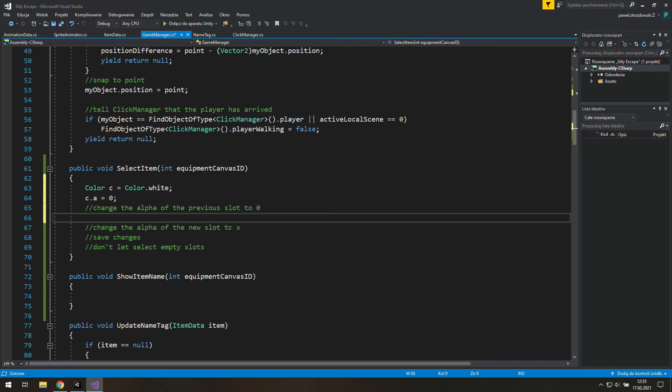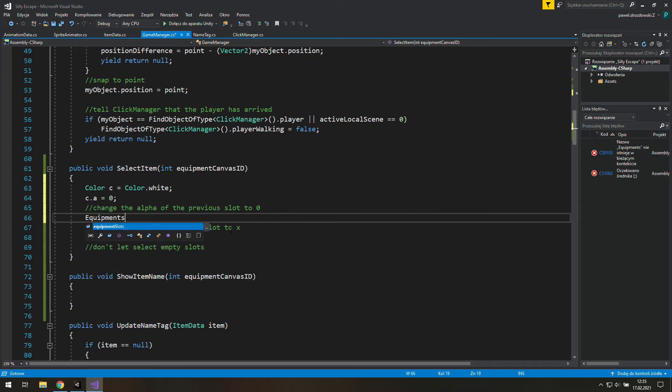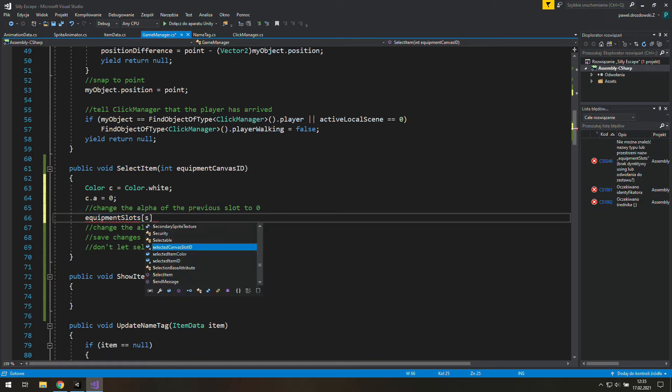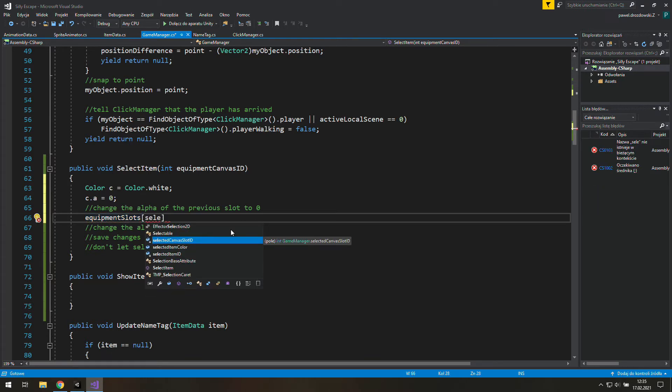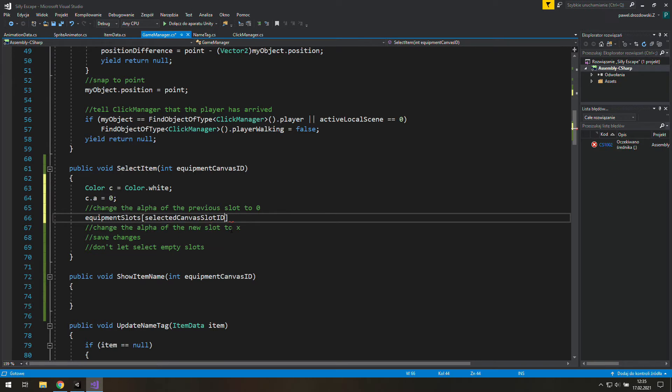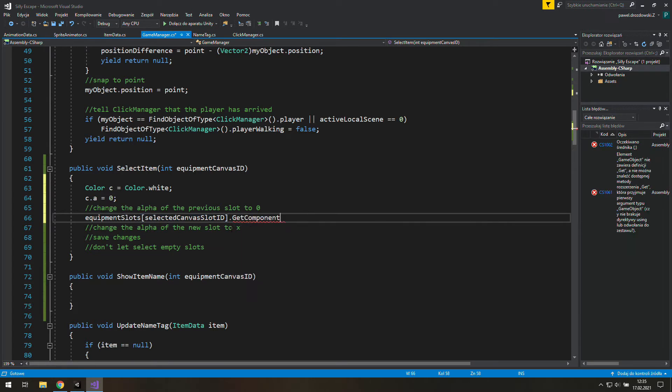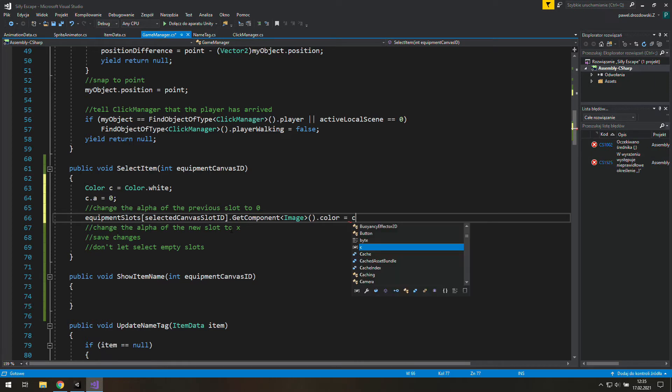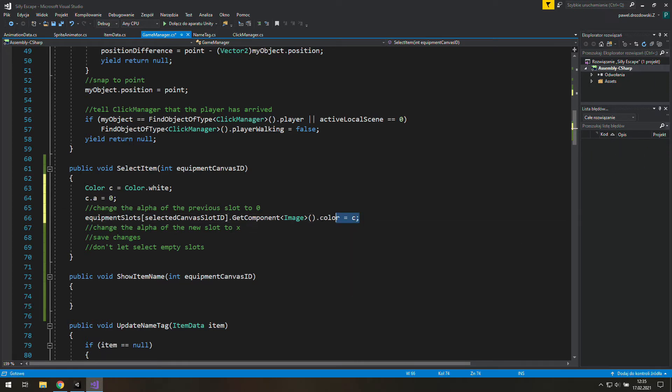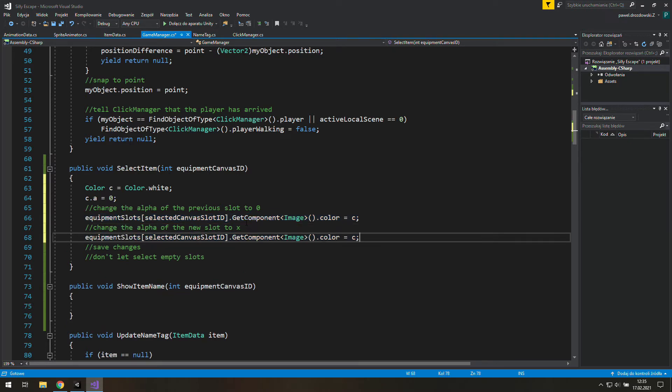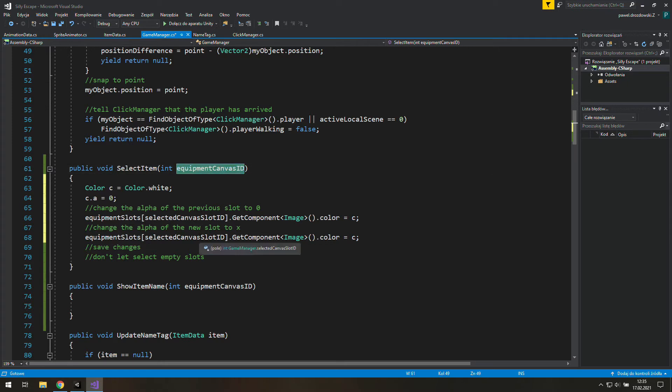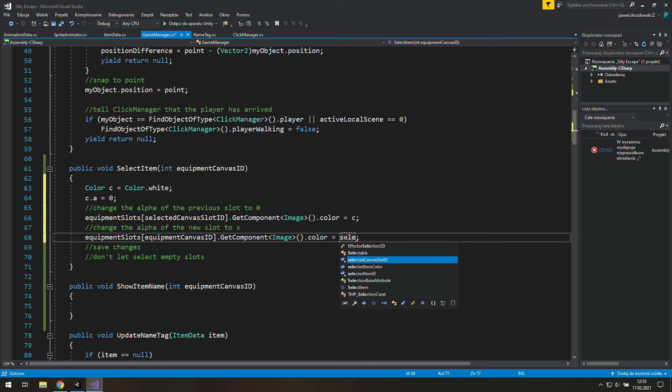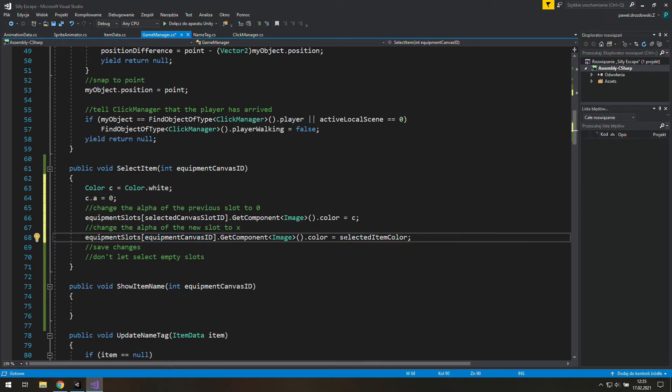Now we have a fully transparent color type data and we can use it to change the alpha of previous slot. But first we need to grab it somehow. So let's go to equipment slots array and look at the index the same as selected canvas slot ID. Now as we got this slot we need to get to its image component with get component and to its color. Then we will just set it to the same as C. In the next line we will do the same but instead of selected canvas slot ID which points at the previous item, we will use equipment canvas ID which points at our new item. And instead of C we will use selected item color.